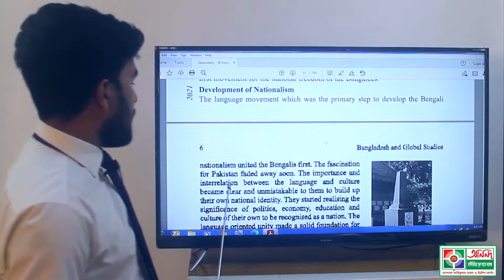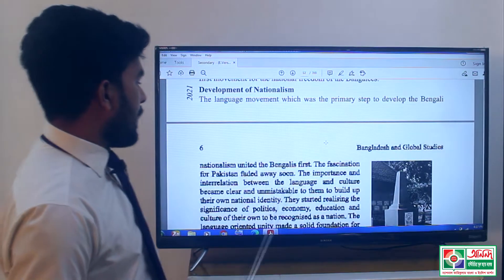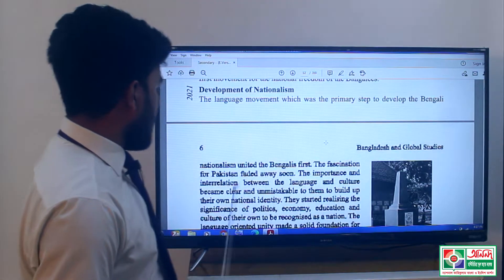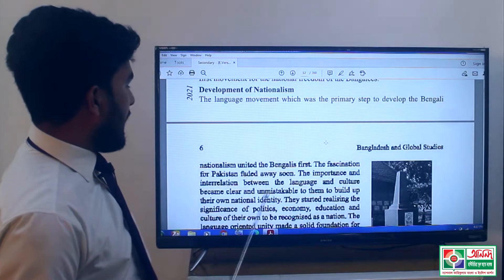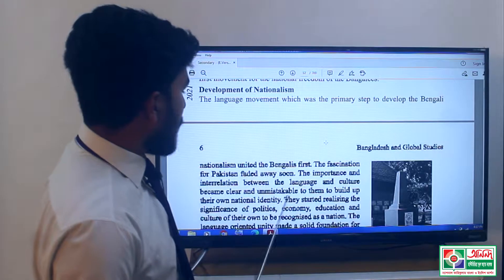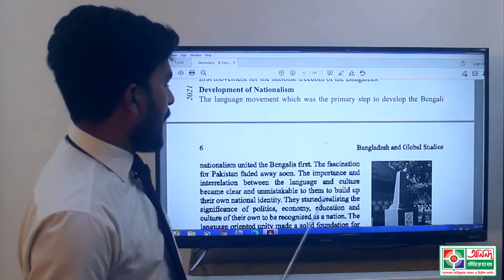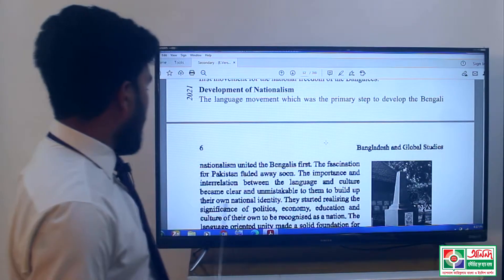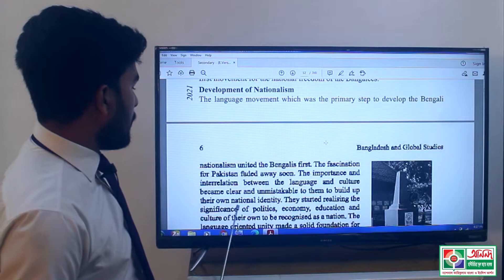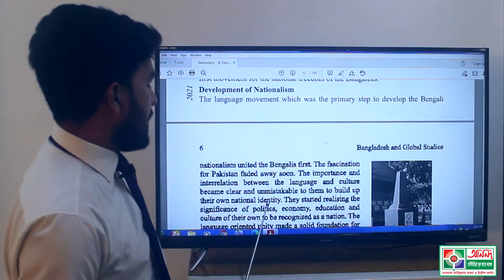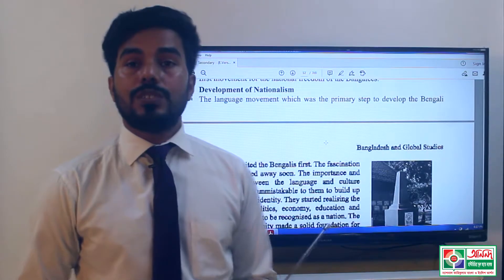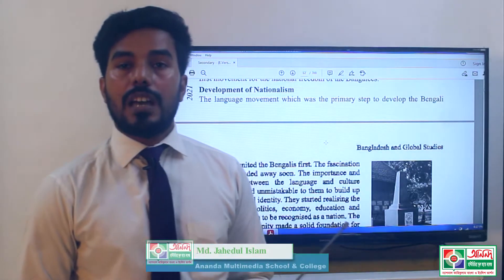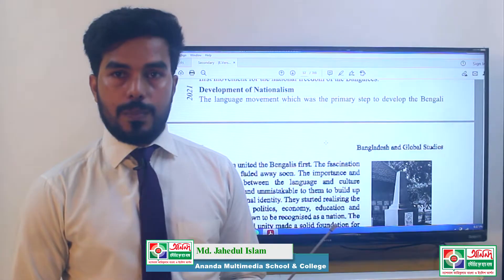The importance and interrelation between language and culture became clear and unmistakable to them, helping them build up their own national identity.